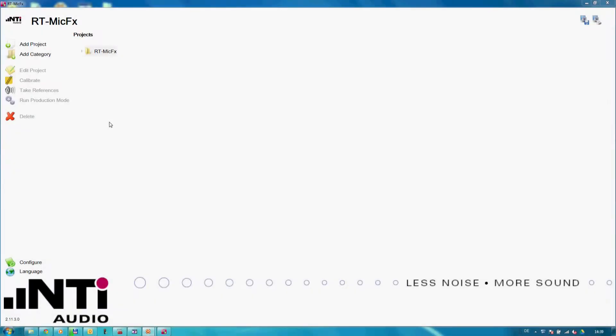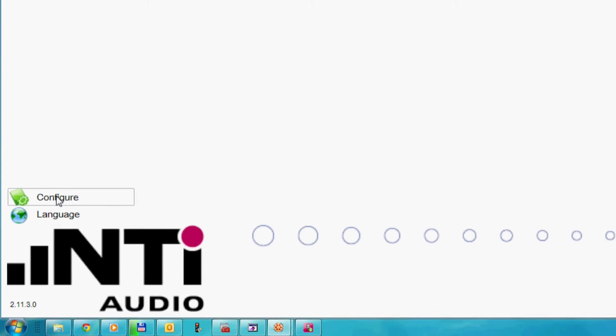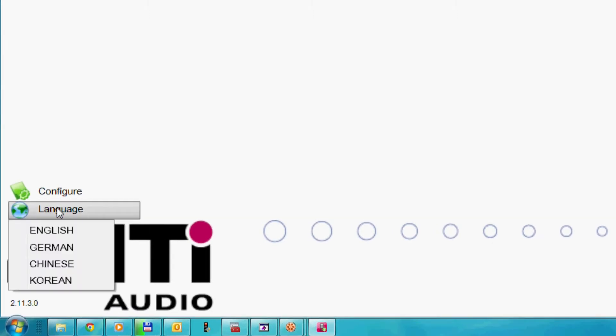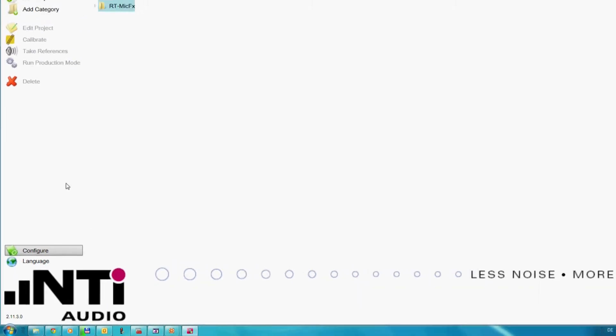The main screen of the RT-MIC FX software shows the administrative settings like configuration, language selection or project listings.